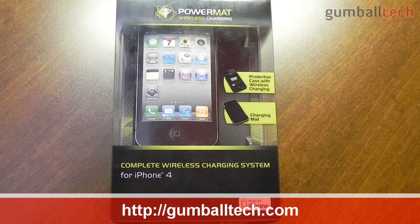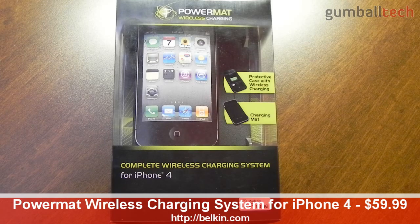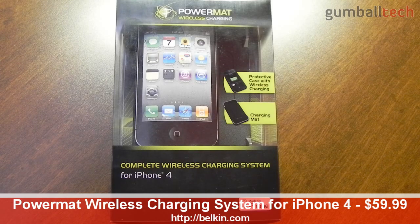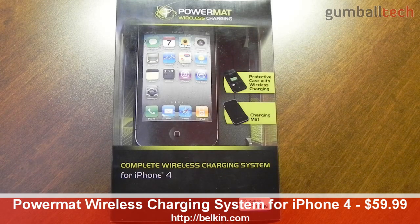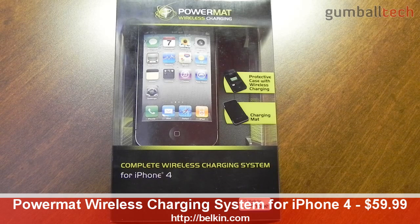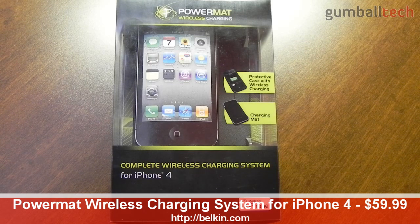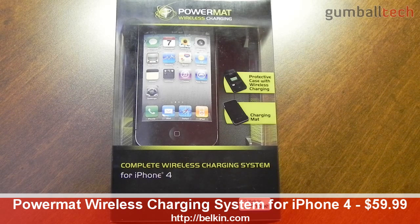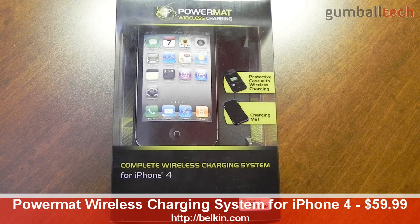Hey everybody, it's Brian for GumballTech.com and in this video I'll be bringing you my review of the Powermat wireless charging system for the iPhone 4. This kit retails for $59.99 from Powermat.com and I'd like to thank them for sending this out to me for review.